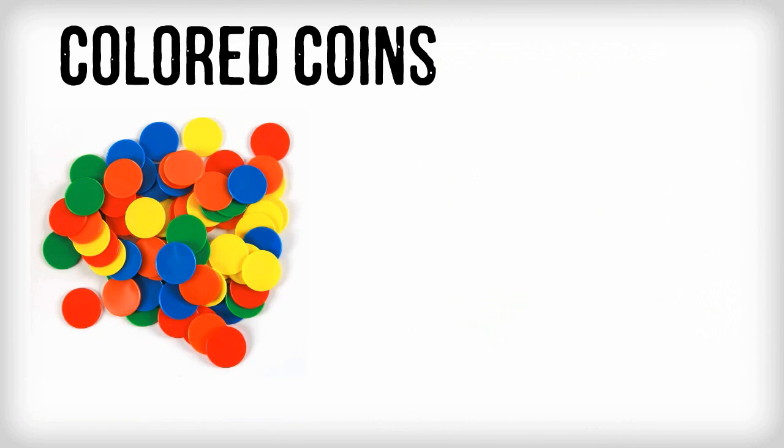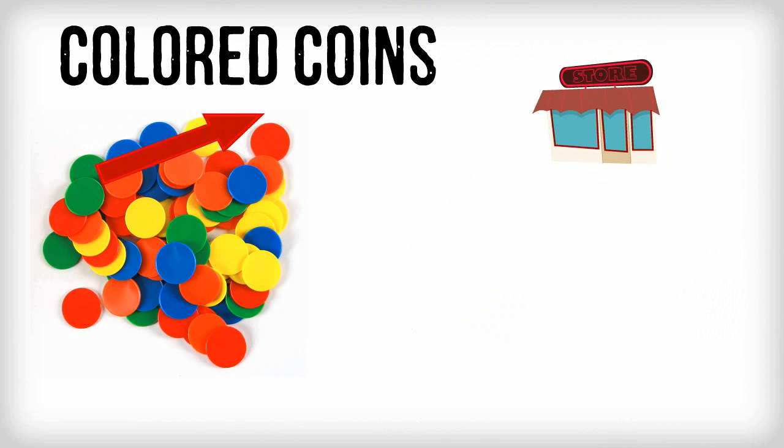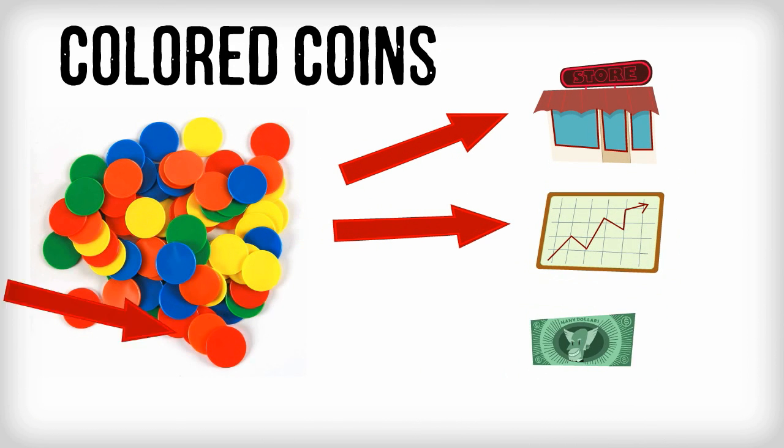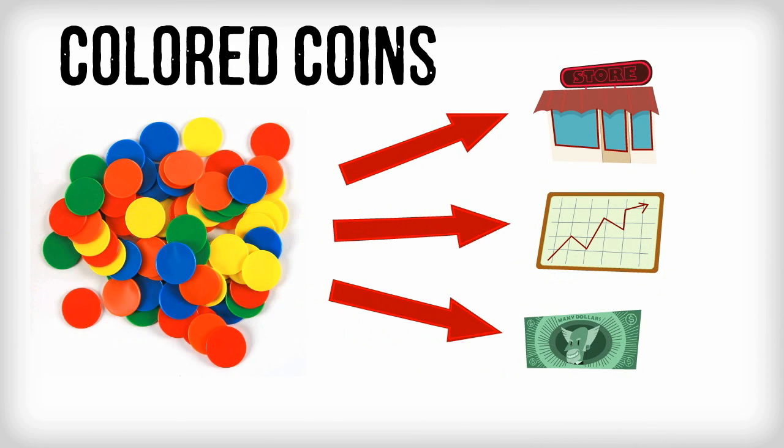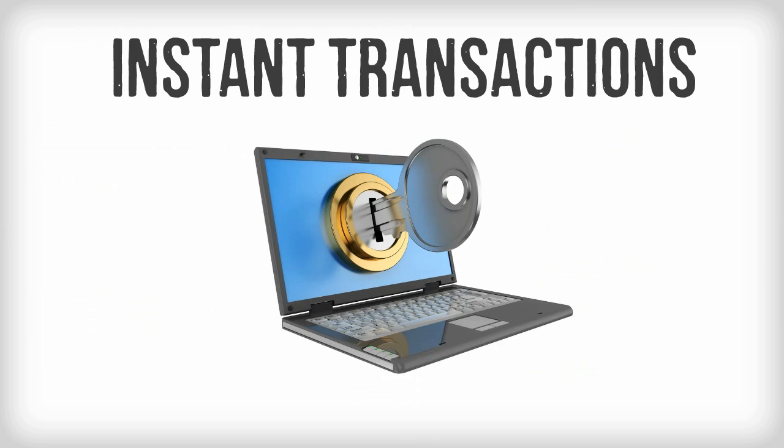Colored coins, also known as smart properties. In simple terms, you can assign your coins to represent a physical or intellectual property, perhaps a business, investment, or any other entity that has a monetary value.